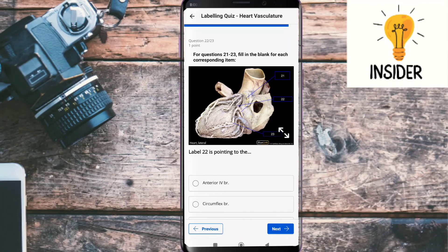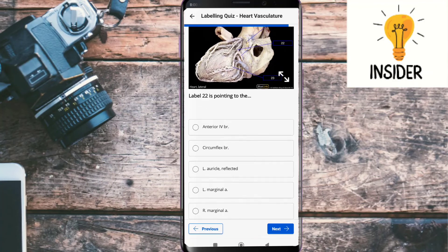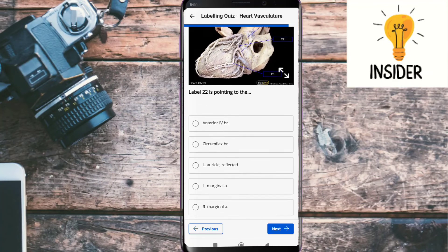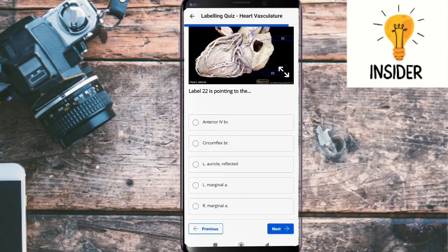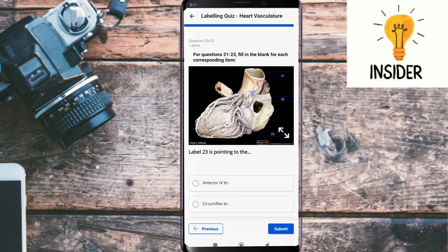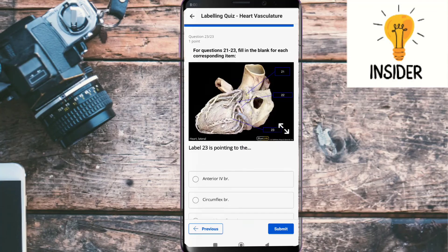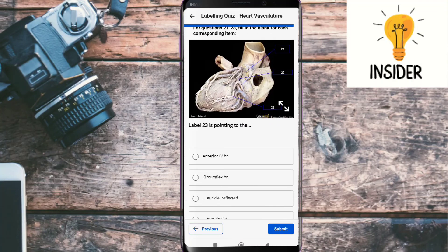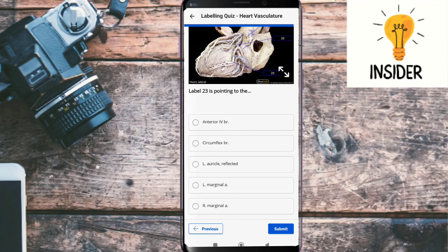The next question: label twenty-two is pointing towards its answer, which should be the circumflex branch. The last question: label twenty-three is pointing towards its answer, which could be the left marginal artery.